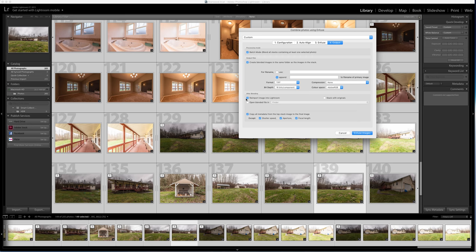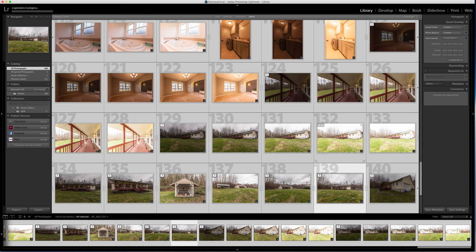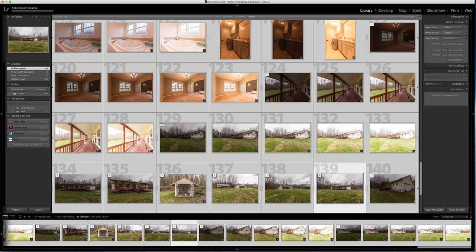So I'm going to go ahead and click Enfuse, and now this thing is going to crunch. Let it crunch and yeah, stay tuned.